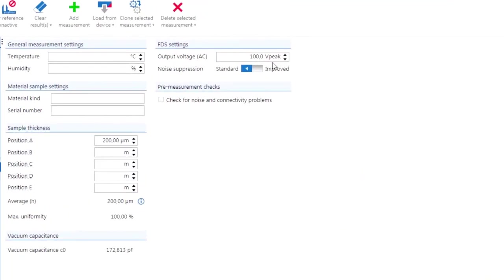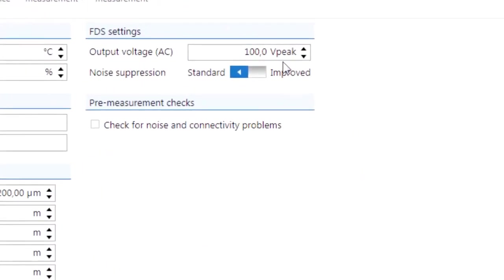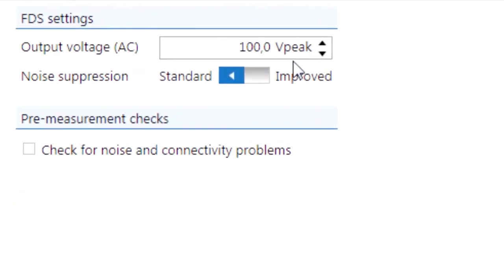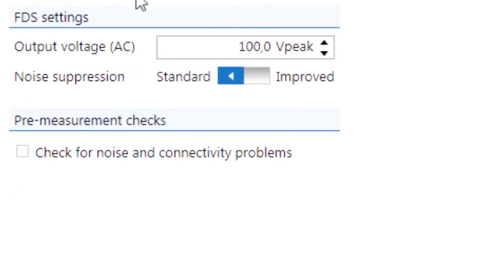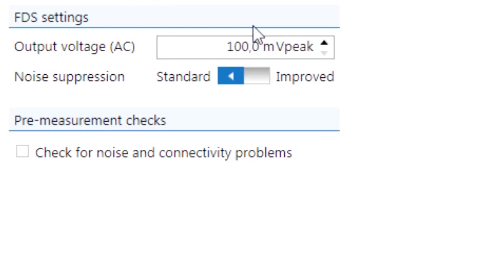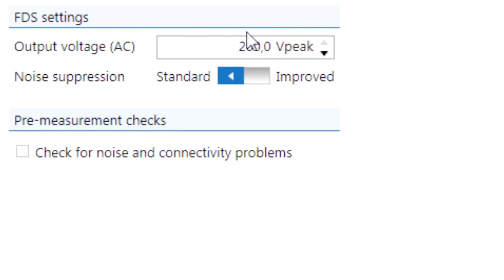Due to the analyzer's wide output voltage range from 100 millivolts to 200 volts, all measurements can be done without the need of an additional external voltage booster.